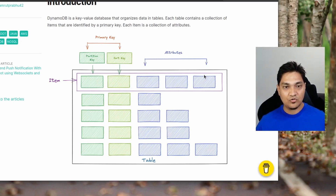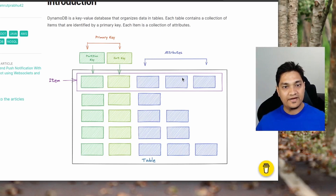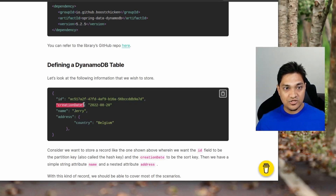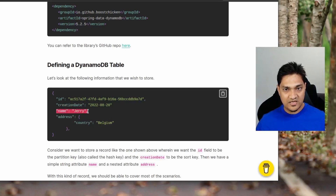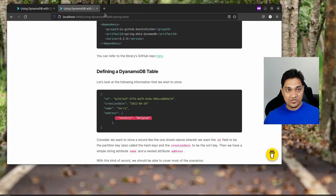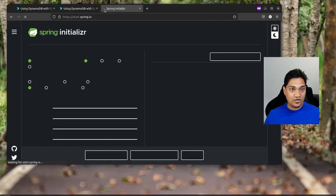That's a simple overview of how DynamoDB stores data. Now let's define the data we want to store. The id will be the partition key and the creation date will be the sort key. We also have a simple attribute called name and a nested attribute called address, which has some nested string attributes. With this, let's start creating the application at start.spring.io.